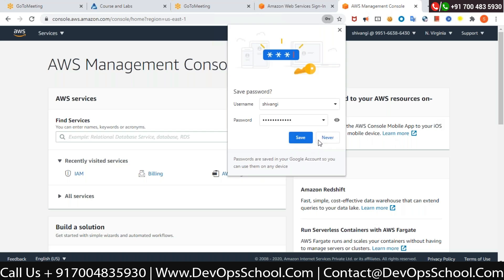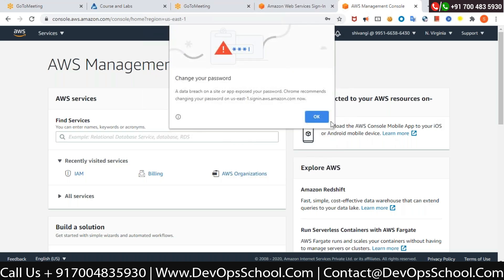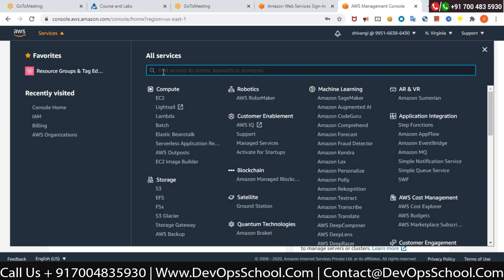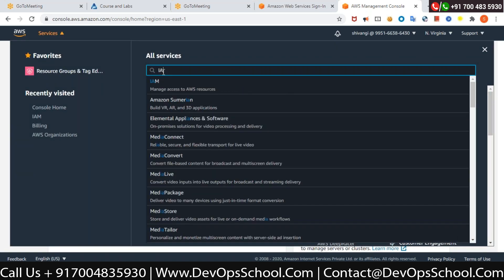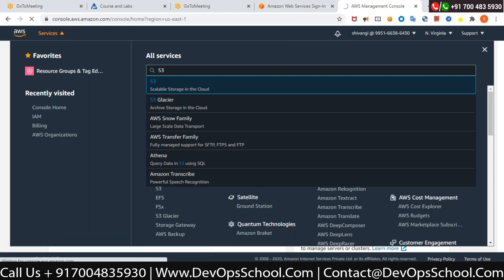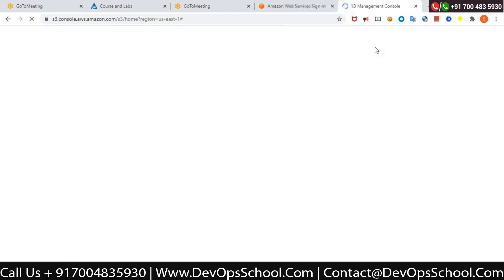So now Shivangi is logged in to my account as a user called Shivangi. Go to the top where you see Services and type S3. Select S3 — great.